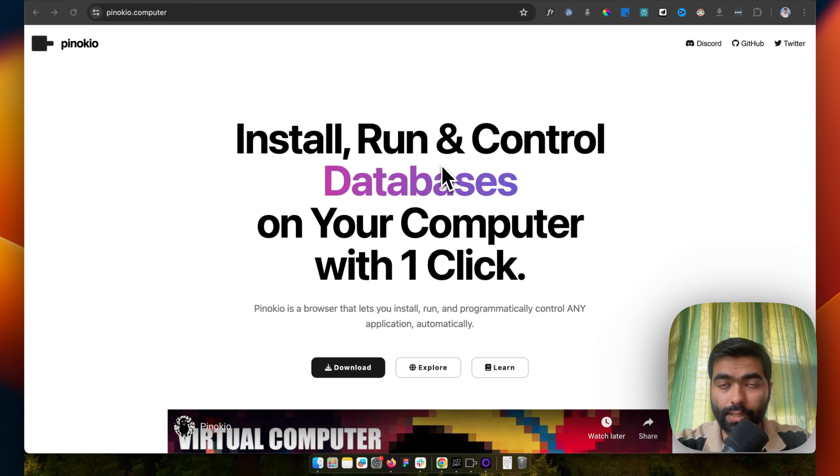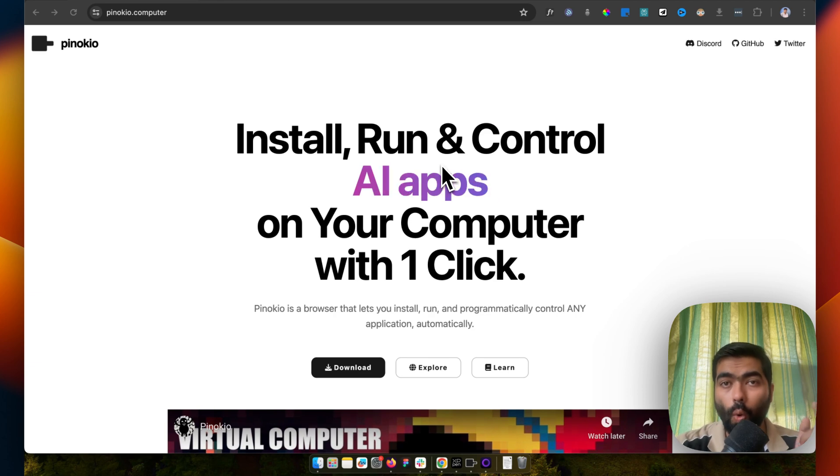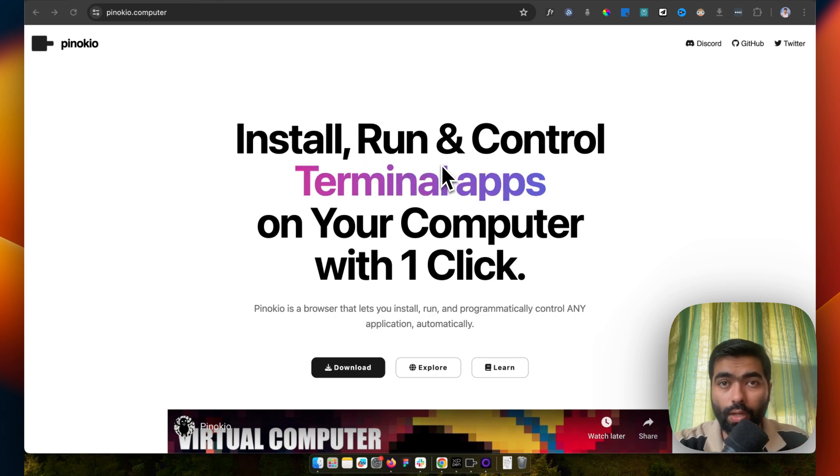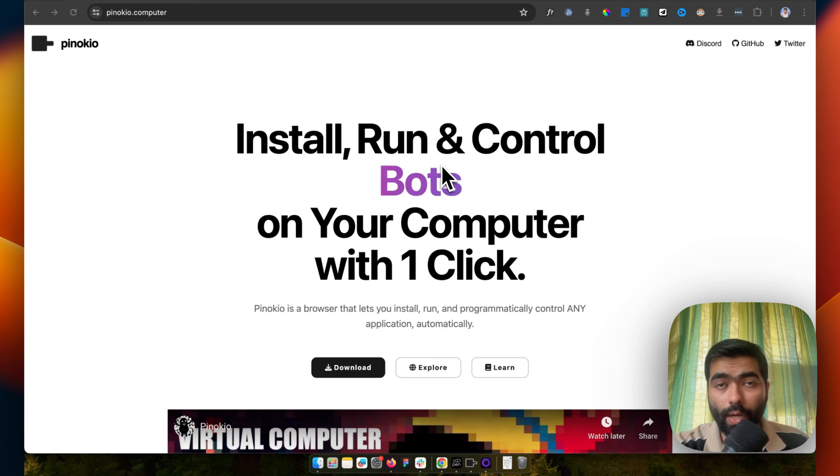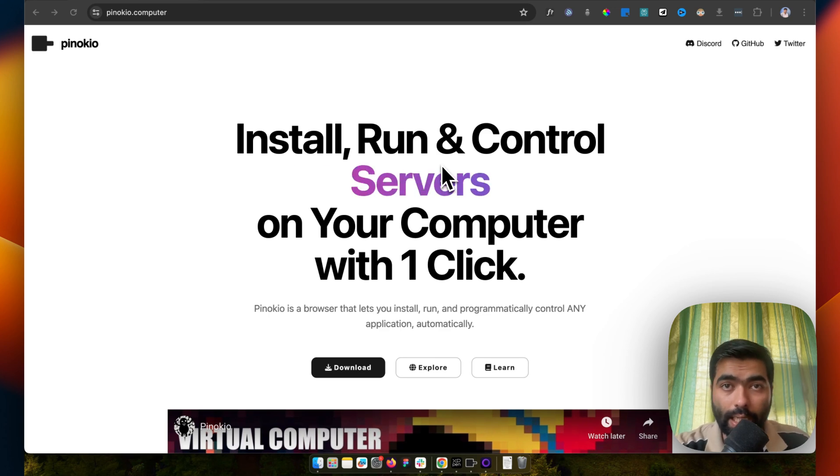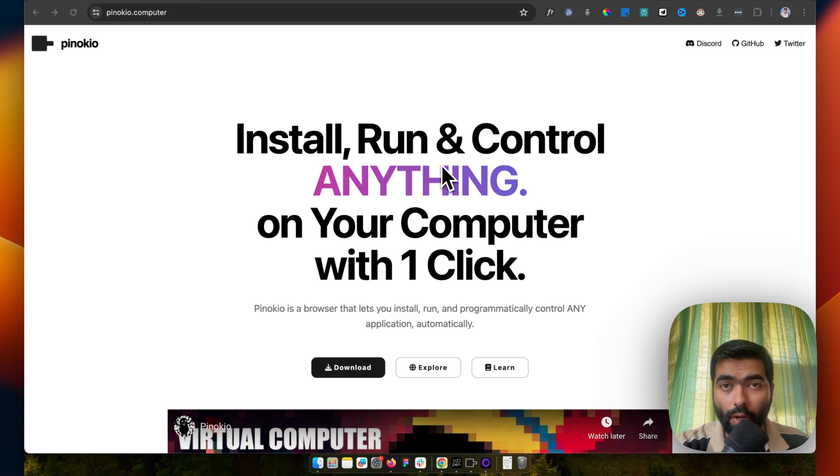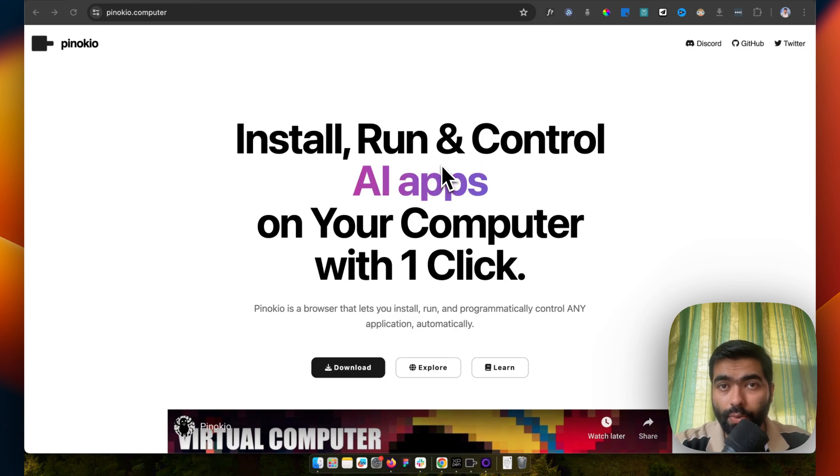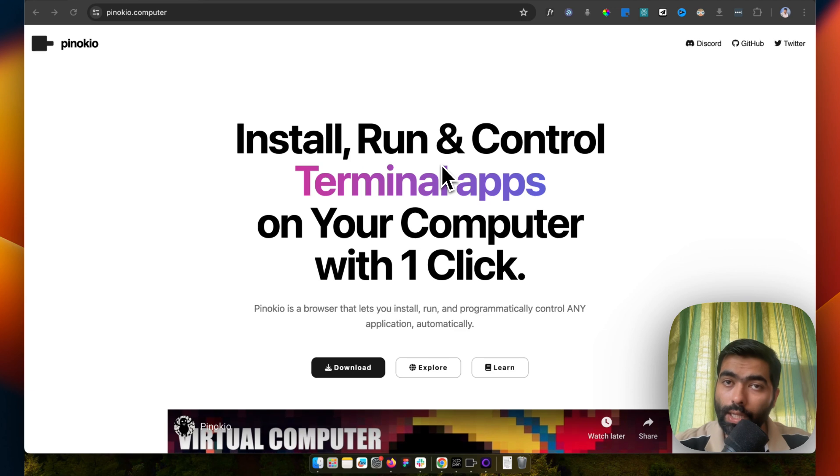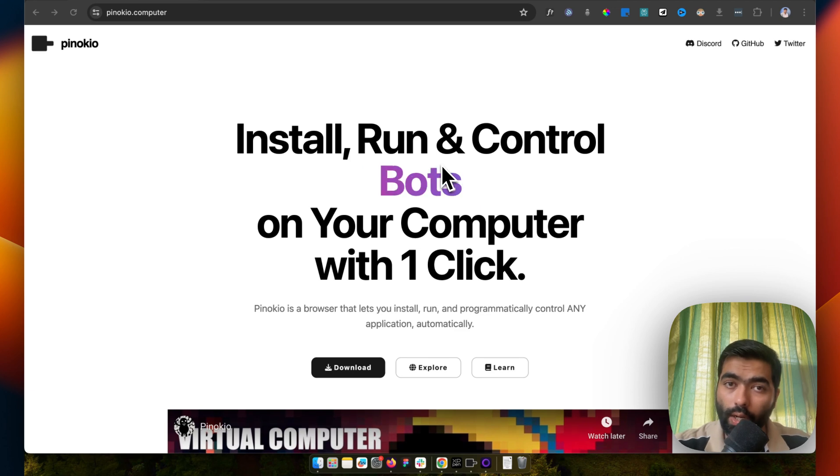But this tool lets you run any open-source tool without the knowledge of coding. You just have to click a few buttons and it downloads everything for you and installs it on your computer so you can run it locally.